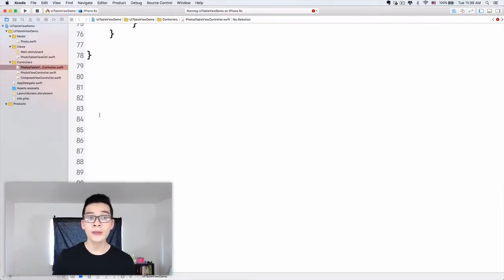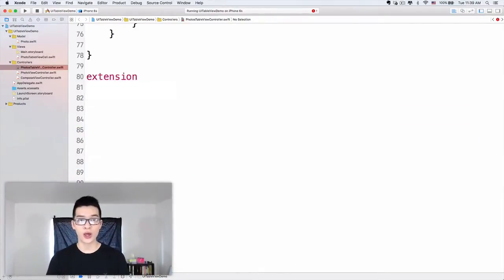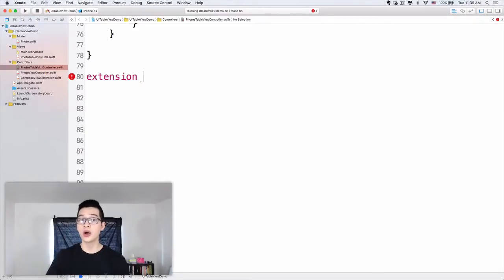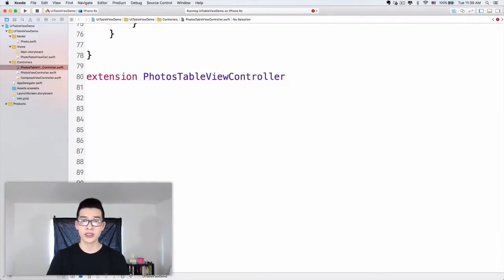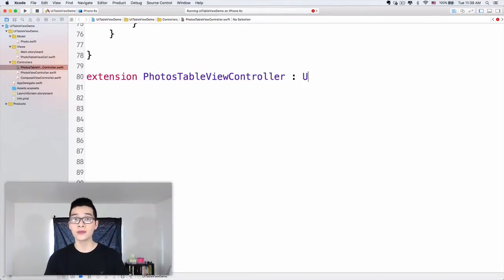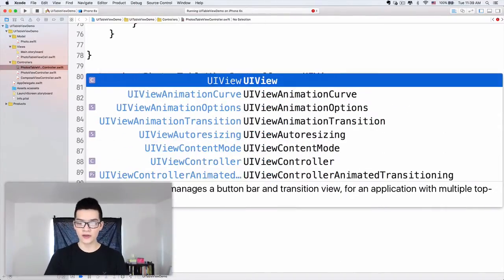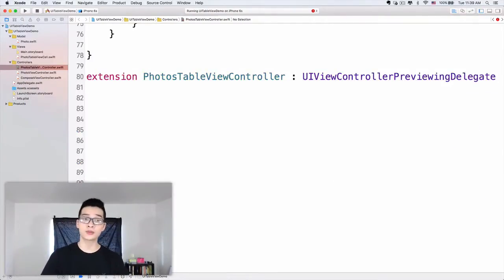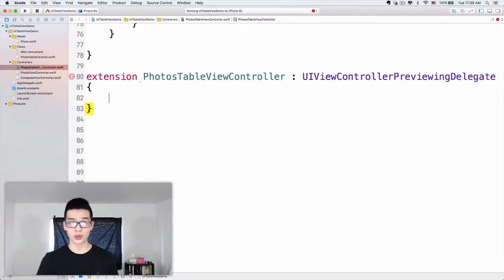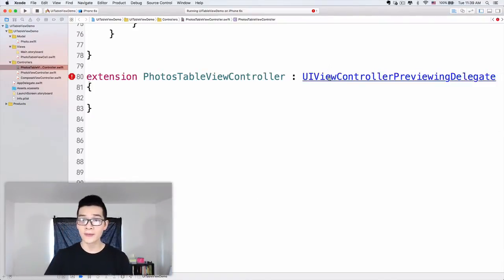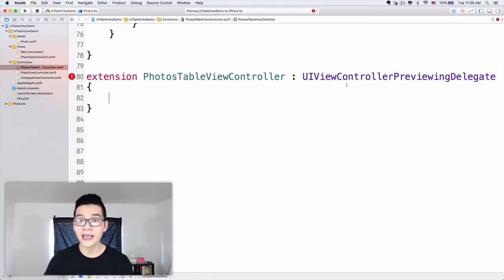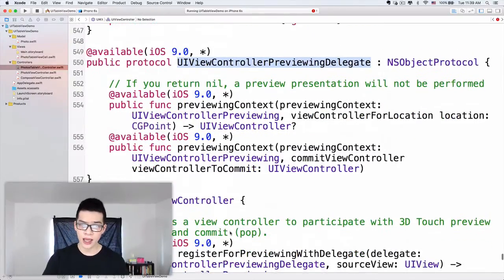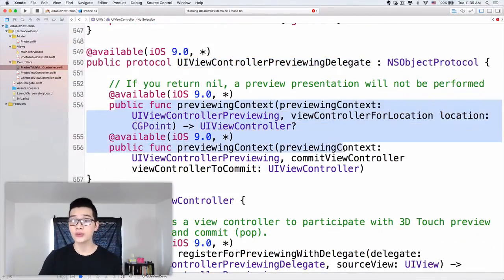When we want to implement the methods in the protocol, I will just use an extension. So we have an extension so that we can factor the code. I will extend the photos table view controller and it will conform to UIViewControllerPreviewingDelegate. That is the protocol new to UIViewController in iOS 9. In this protocol — let's have a look at the interface — I will hold the command key and click onto UIViewControllerPreviewingDelegate. There are two public methods that we will have to implement.